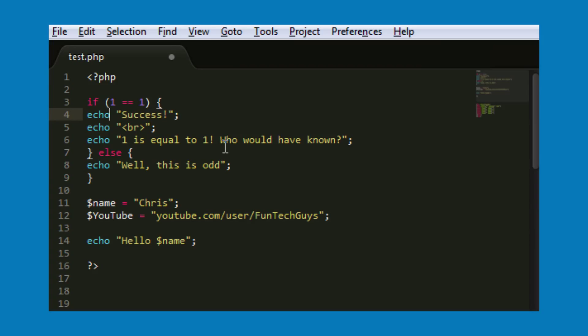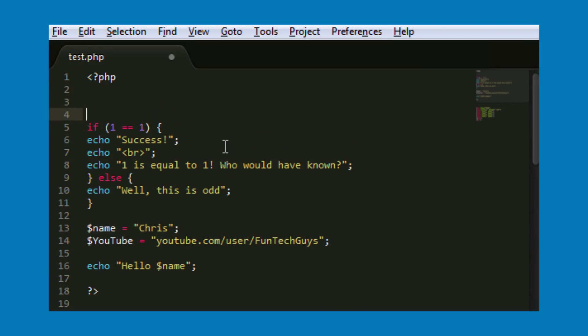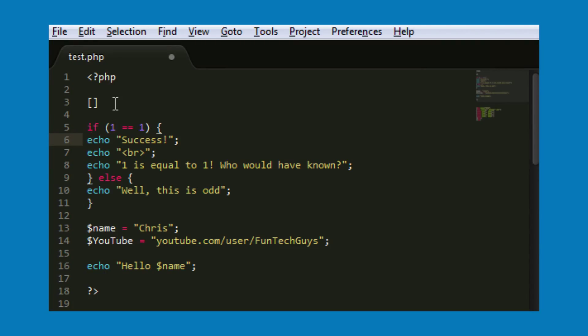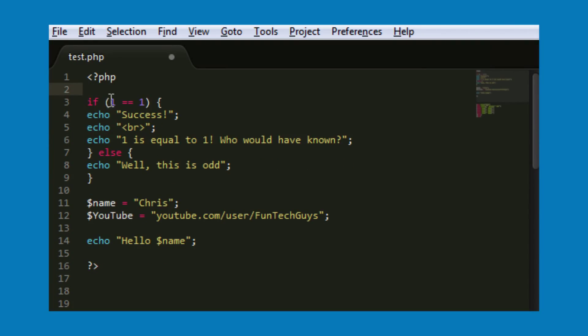All you need to do is hit control and one of the angled brackets, so just one of these. Control and angled bracket, and it shifts your lines in for you.